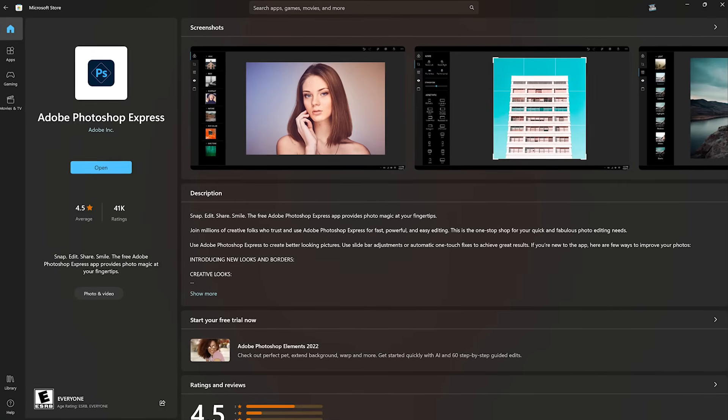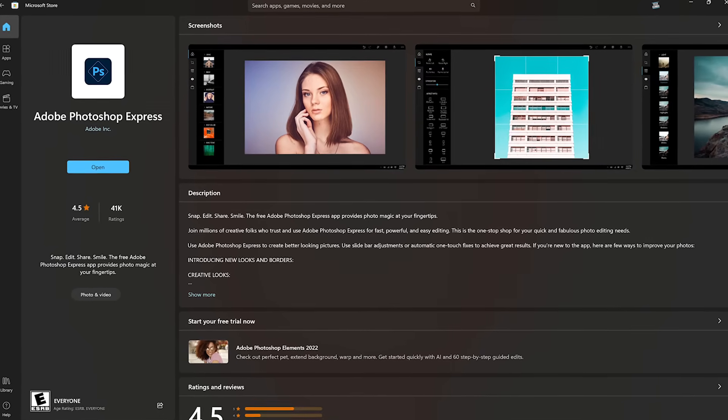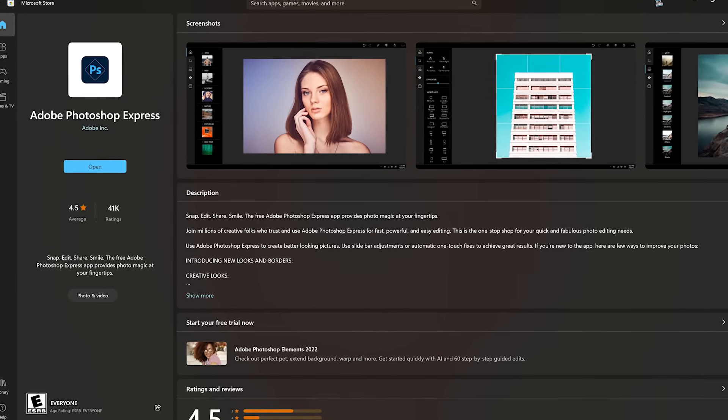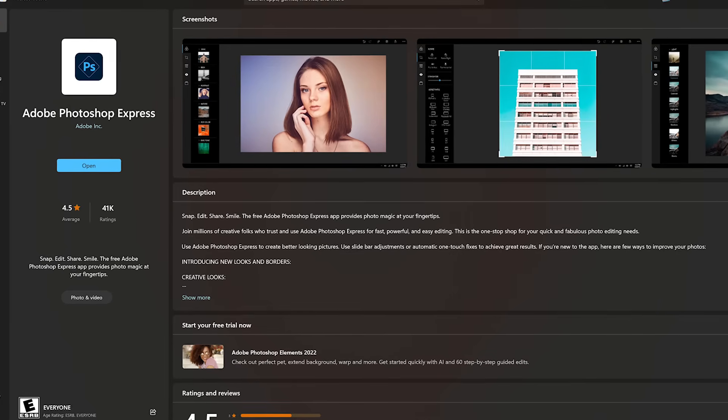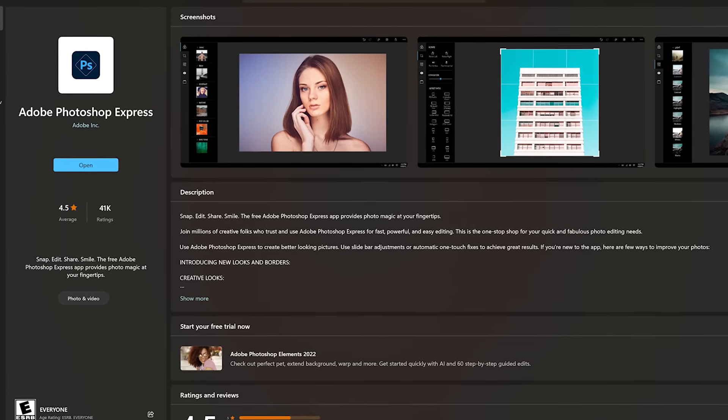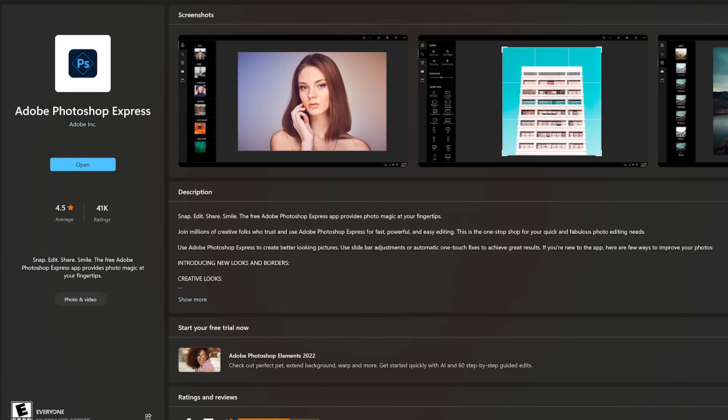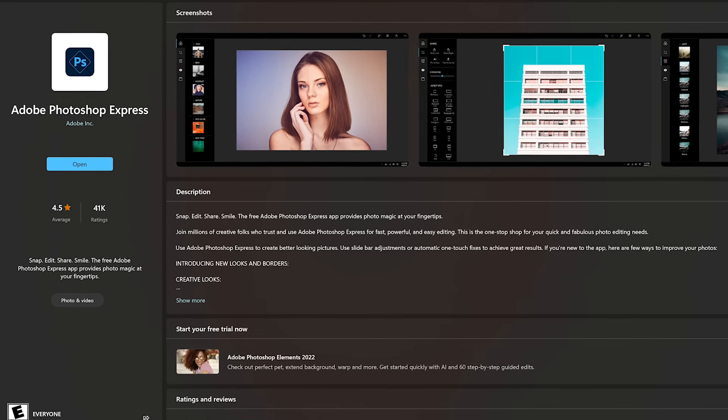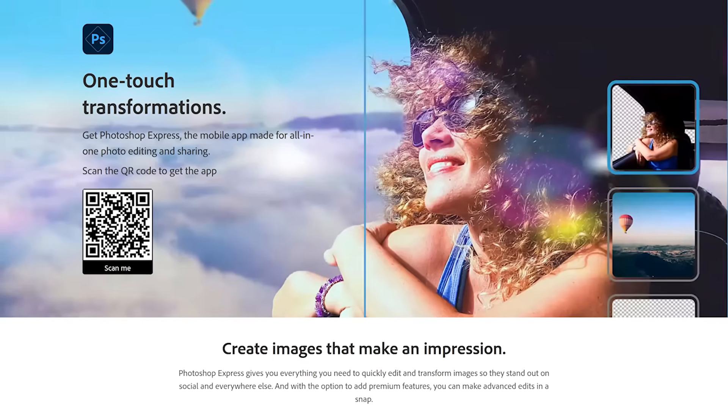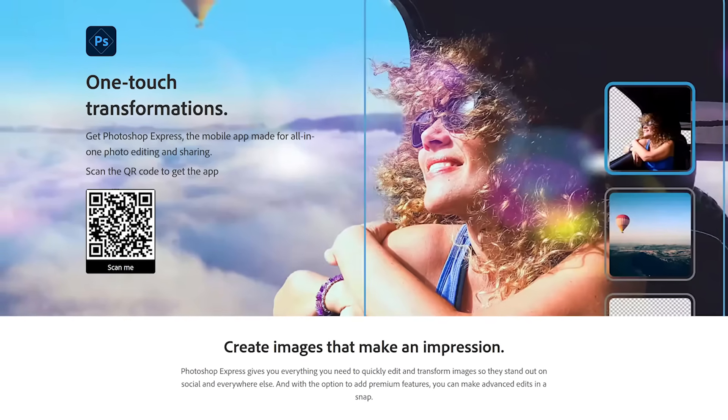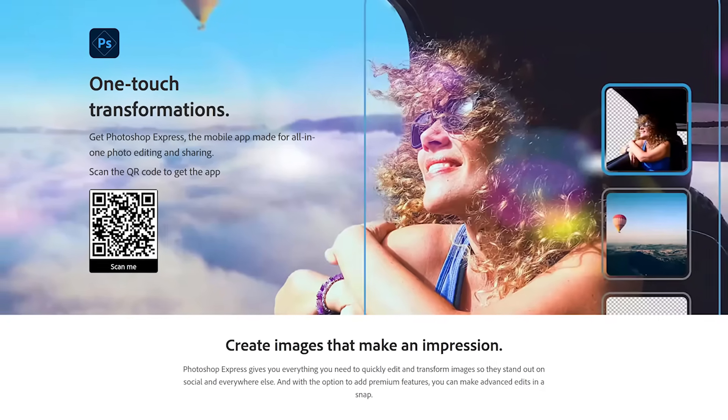If you have a Windows computer, Adobe Photoshop Express is available from the Microsoft Store. At this time, it's not available for macOS and Linux. In addition, they also have mobile apps for both Android and iOS.